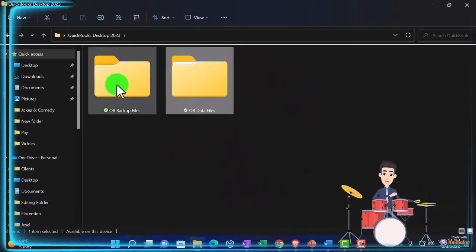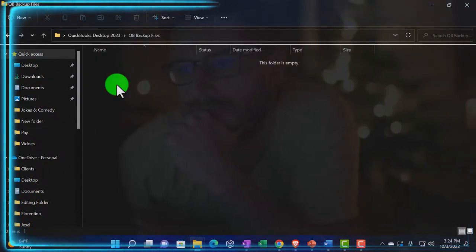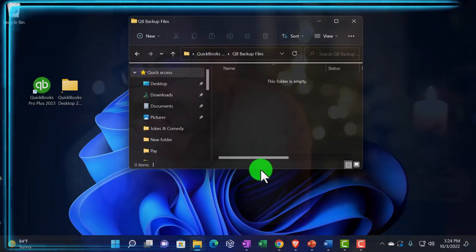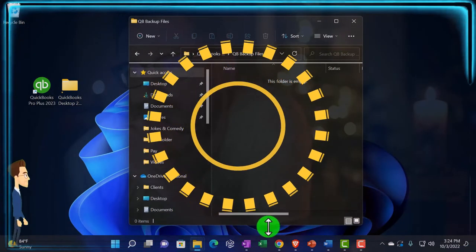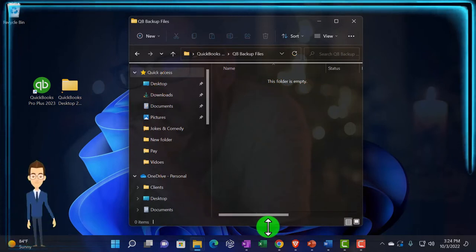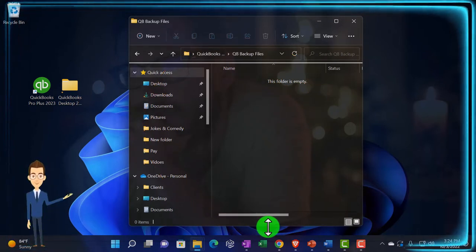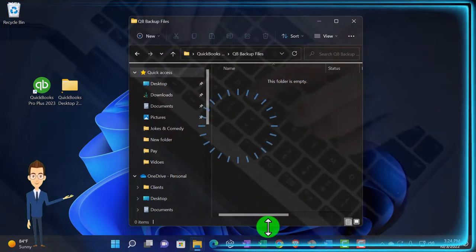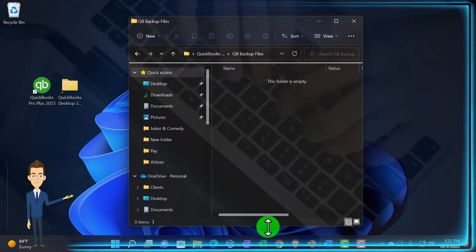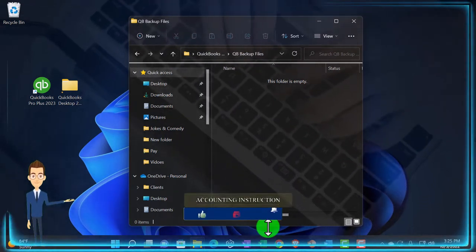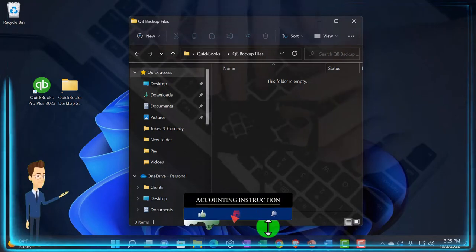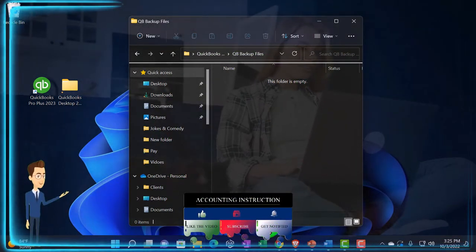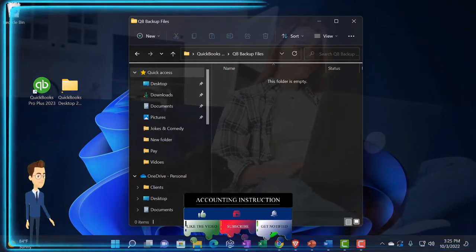We're going to put our backup files in here. The backup file doesn't really tie into the Microsoft Word analogy because in Word you could just copy the file itself since documents usually aren't that big. With QuickBooks, the data files - especially if you've been using them for multiple years - can get quite large.